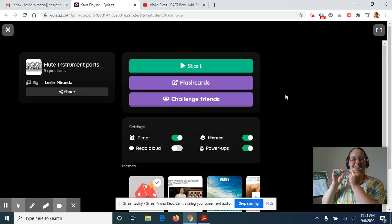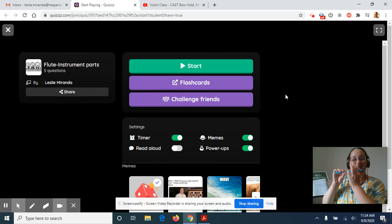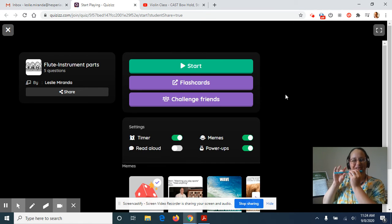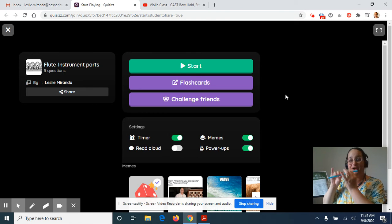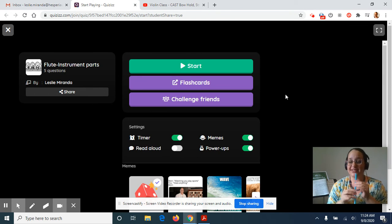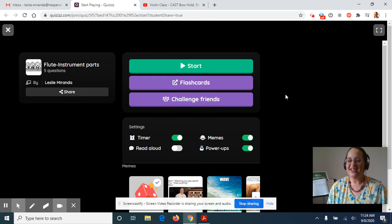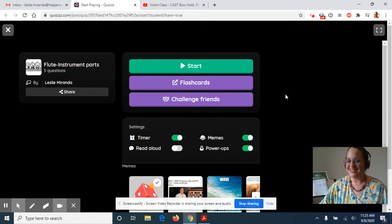So then we have thumb, we have left hand on top, left one, left two, left three, left pinky, right one, right two, right three, right pinky. The more you practice those, the more awesome you're going to get when you have your real flutes in hand.